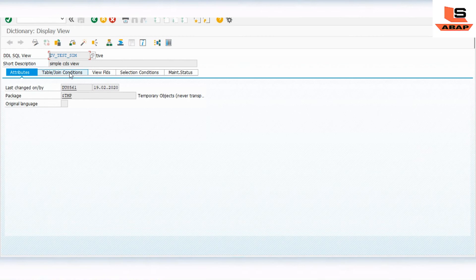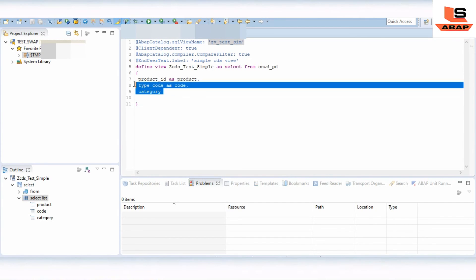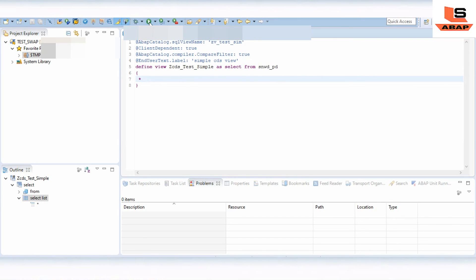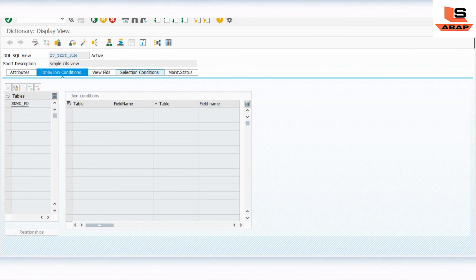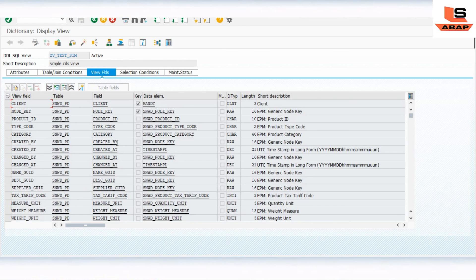Now suppose we have to access all the fields from this table. In that case, we just need to type star (*) in the select statement. Just type star, then click Check, and then Activate. Now we will run this CDS view. You can see all the fields from this table — product, type, type code, category. In the SAP view, refresh it and you can see all the fields are there.